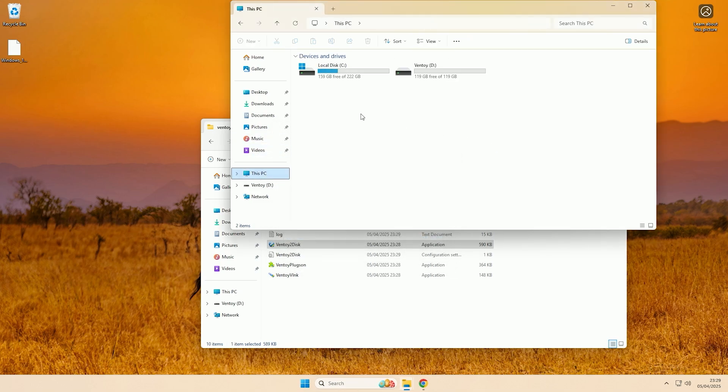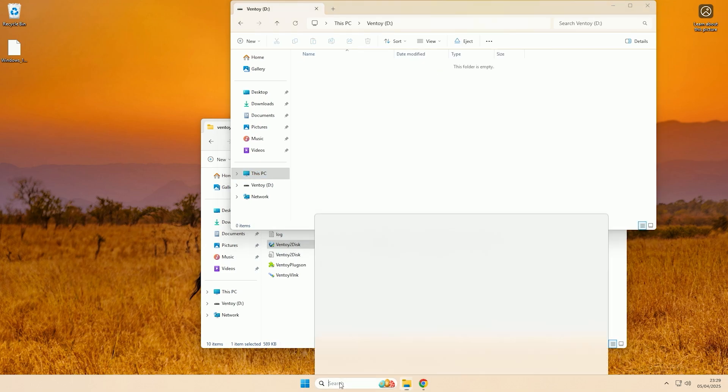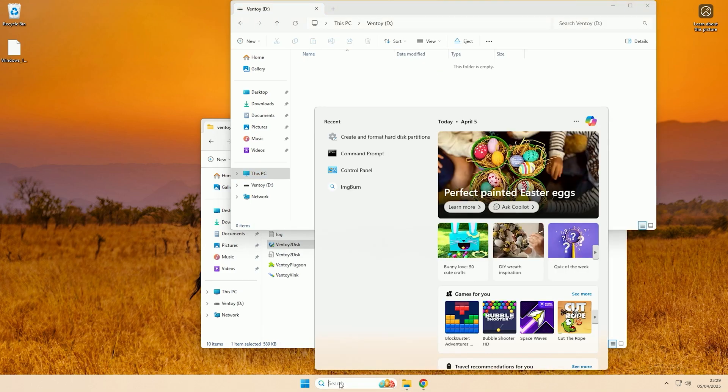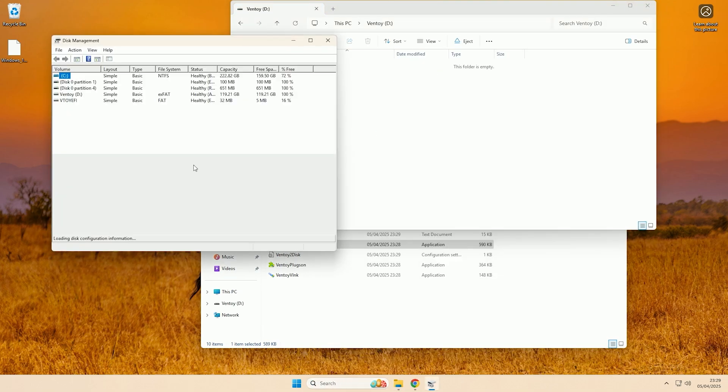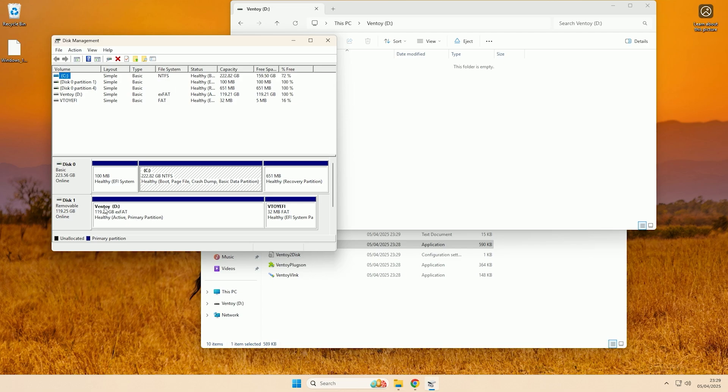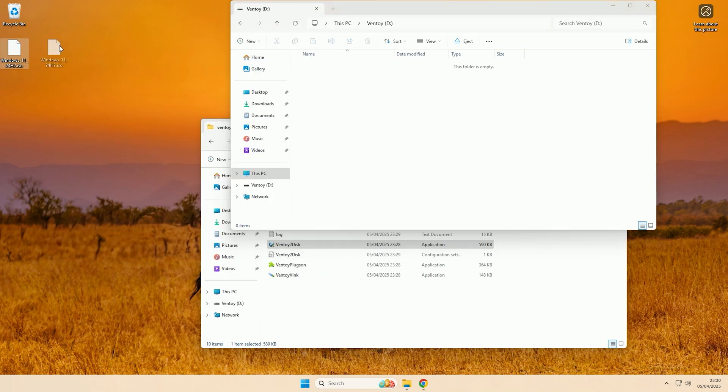And if we come to This PC as you can see we now have a Ventoy drive here. If you want to look a bit closer, if we come and open up Create and Format Hard Disk Partitions, as you can see it creates a large exFAT partition that is used to store all of the ISO files and then it has a small FAT boot partition that is used to go into the actual Ventoy interface on boot.